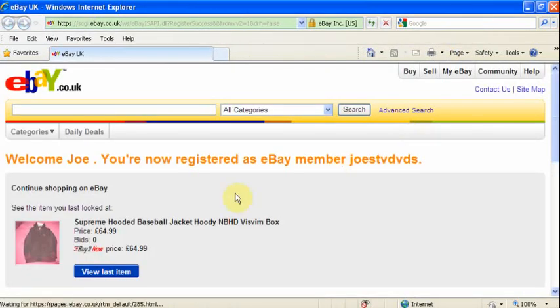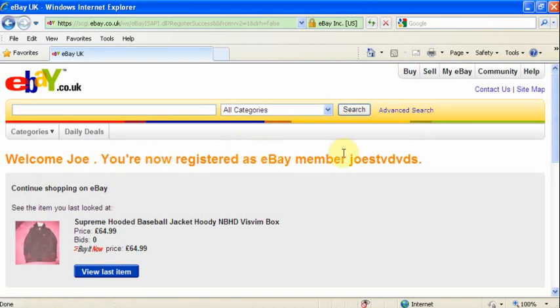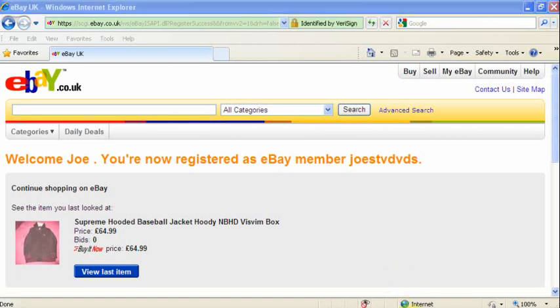And there we go! Welcome Joe, you are now registered as eBay member Joe's TV DVDs. And that is it, it's as easy as that.